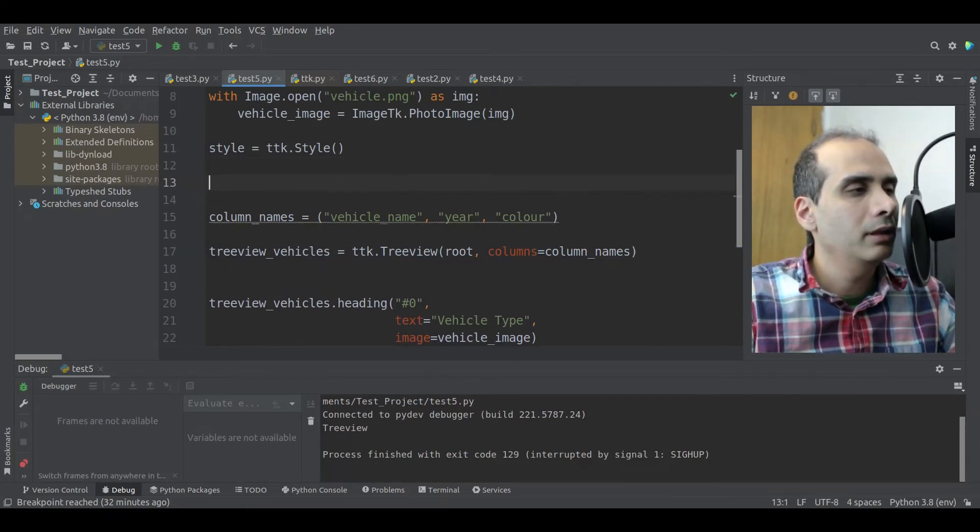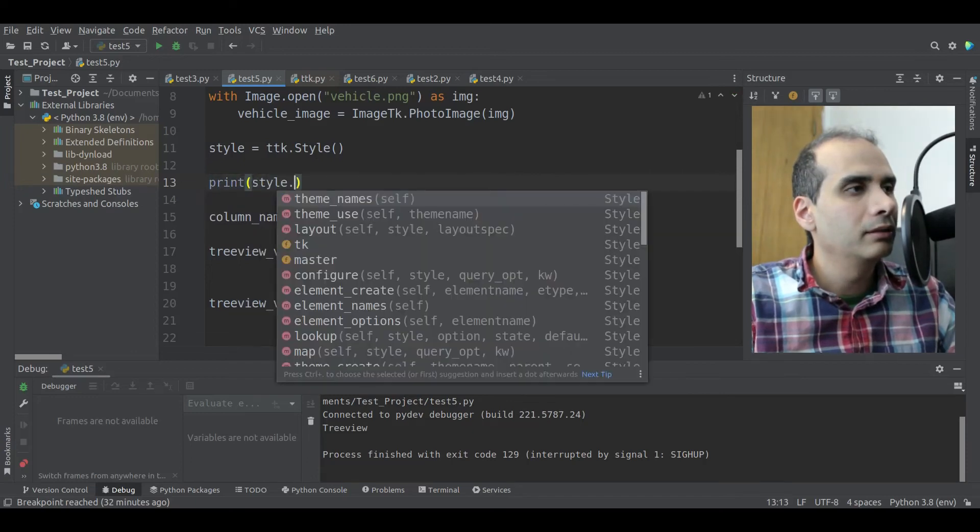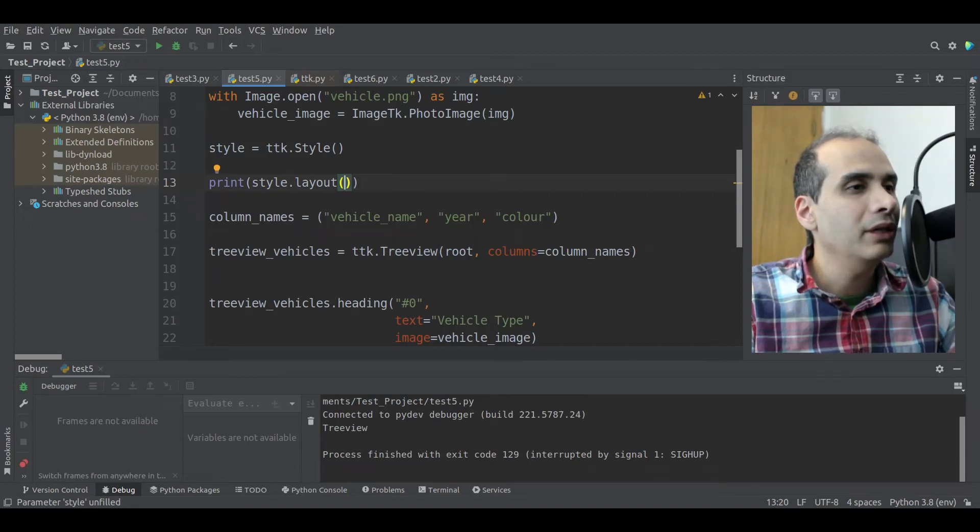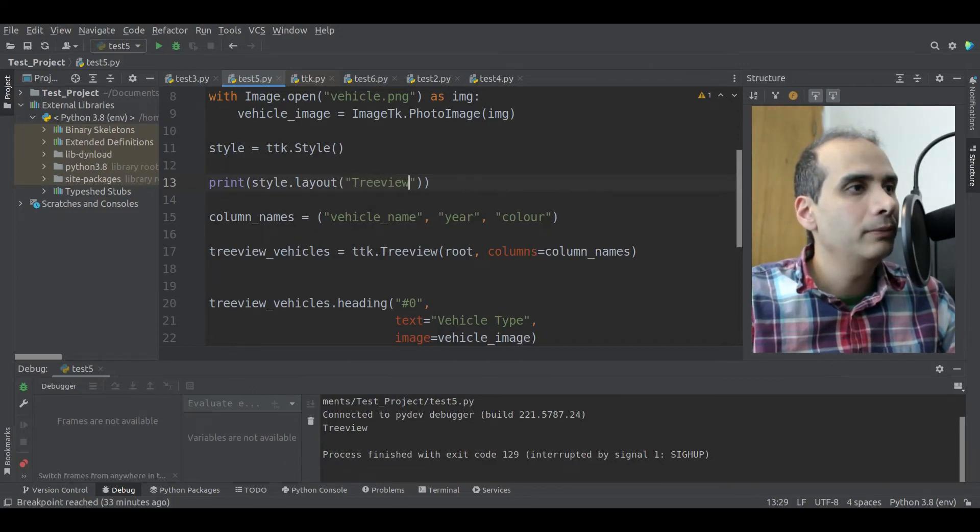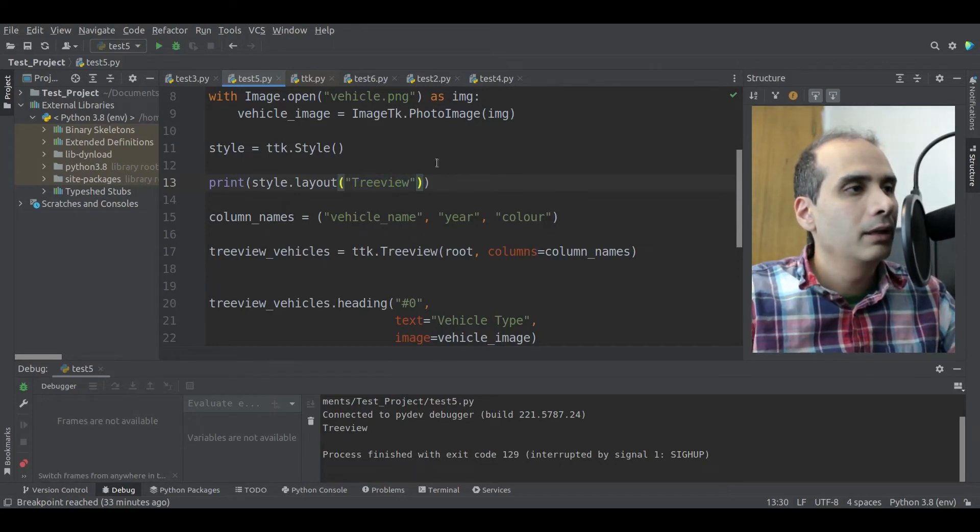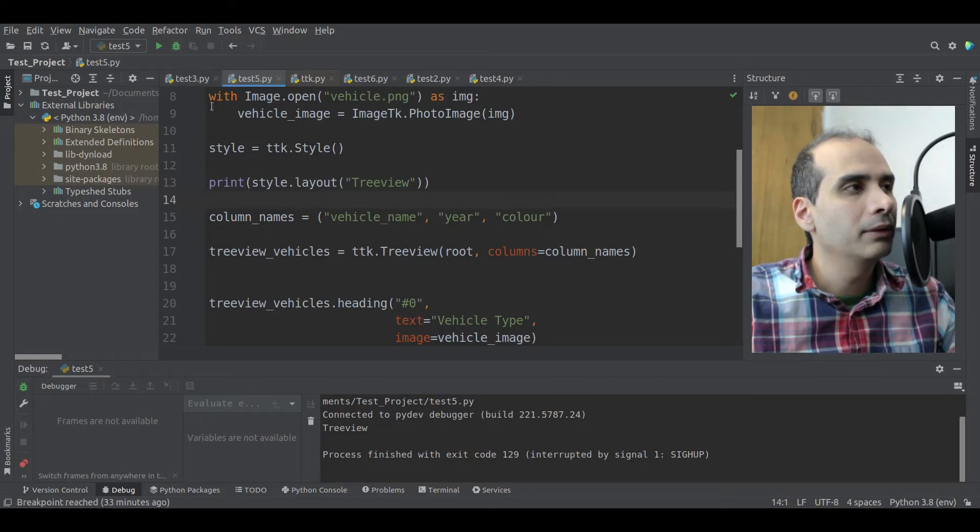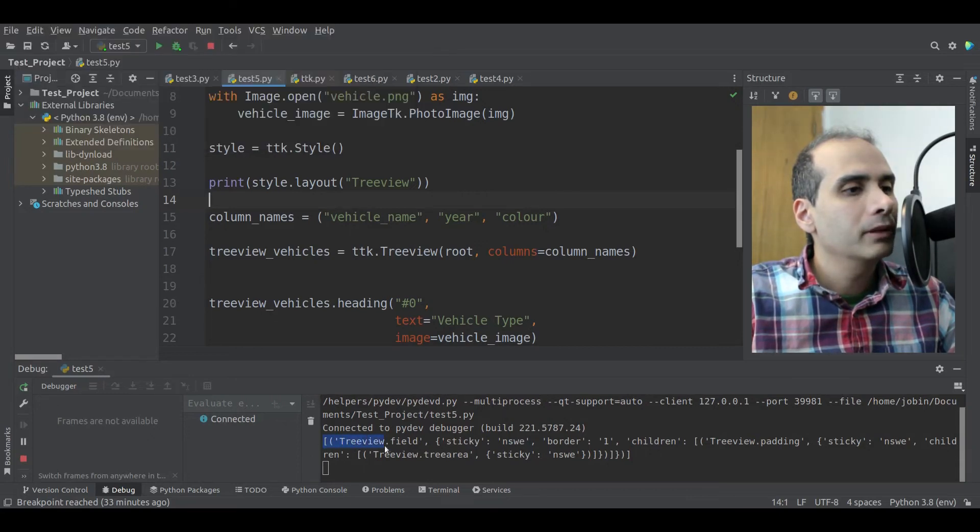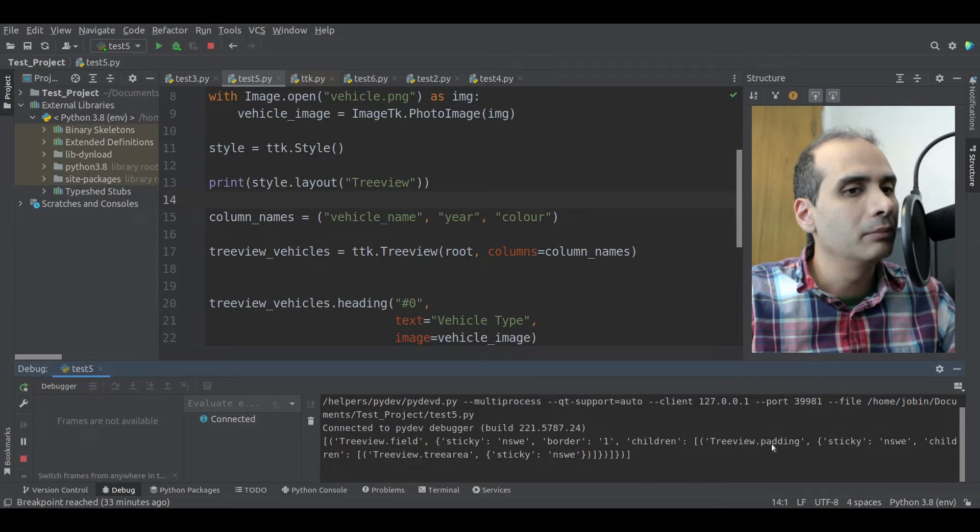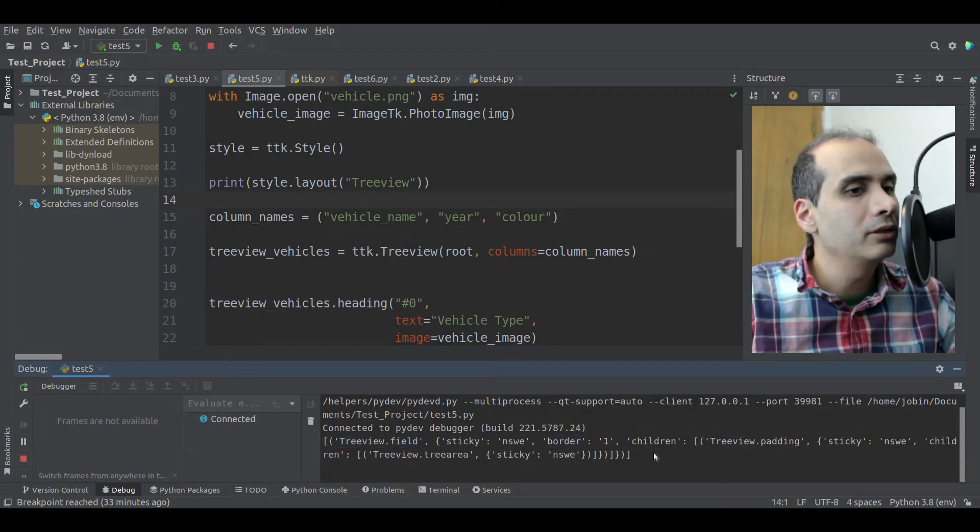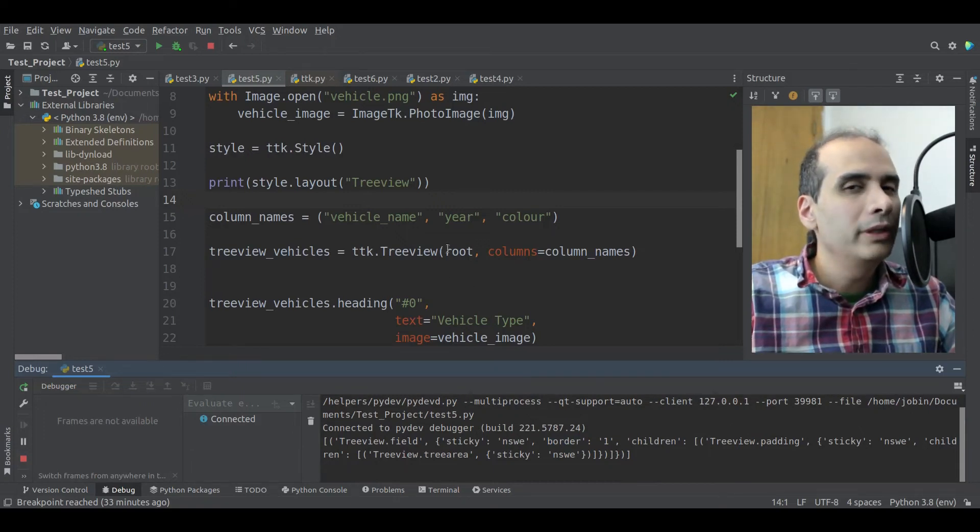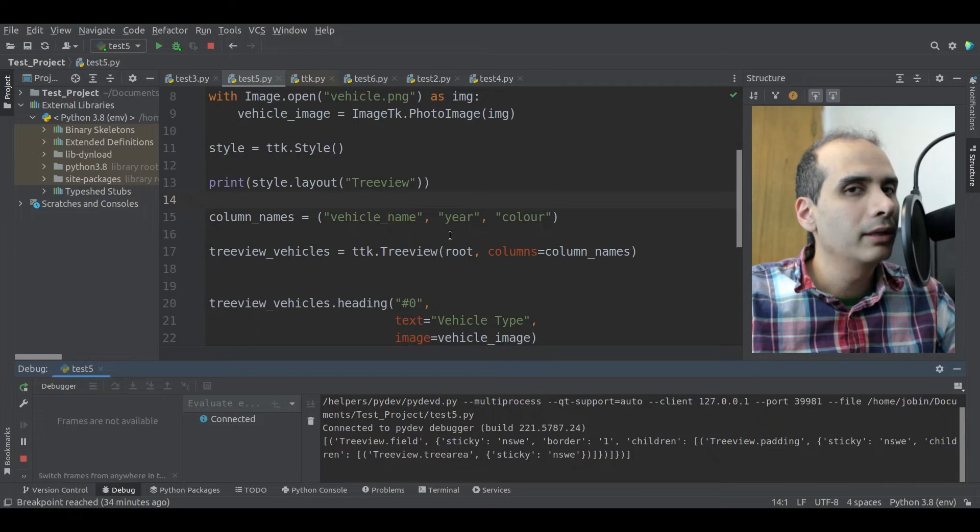But first we have to know what the name of the tree view class is. And I can find that out by typing in treeviewvehicles.winfo underscore class. And if I run that and print it, we should see the name of the class here. Okay, so the name of the class is treeview. So we use this class name to access the styles as part of the style object here. And I'll show you what I mean. So here I can write print style.layout. So here we need to pass a class or a section of the widget that we would like to modify the appearance for. So here I'll say treeview, because I know that's the name of the class. And I'm just going to run this to see what we get down here.